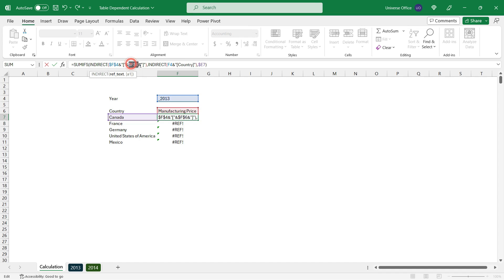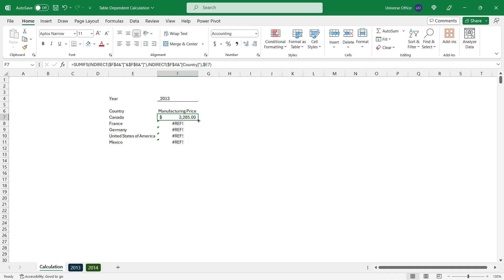Then I'm going to fix the second validation list as well, and F4 one more time. Hit enter, then I copy down the formula and it's working.